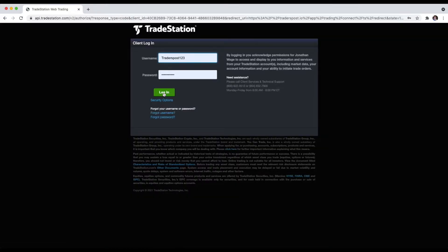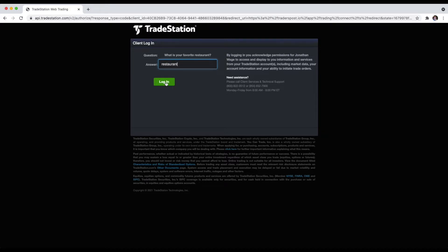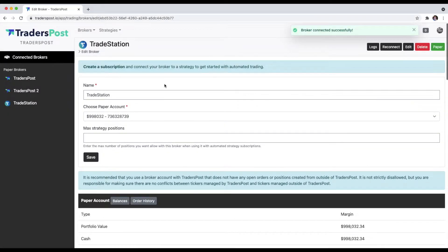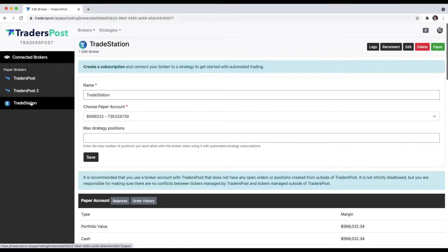Log in with your TradeStation account credentials, and as soon as you authorize TradersPost access to your TradeStation account, it will redirect back to TradersPost with that TradeStation account linked to your TradersPost account.